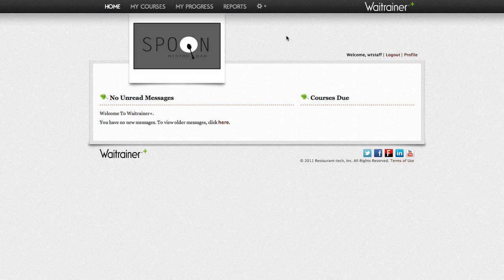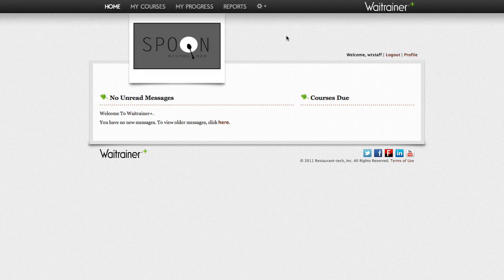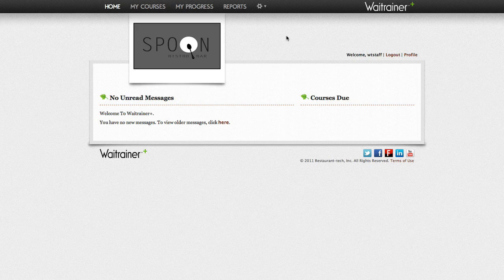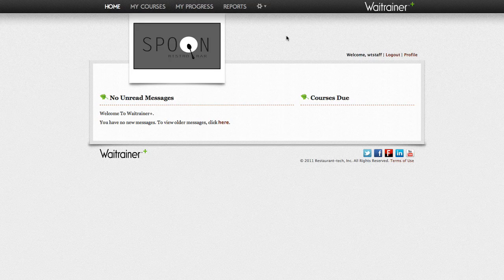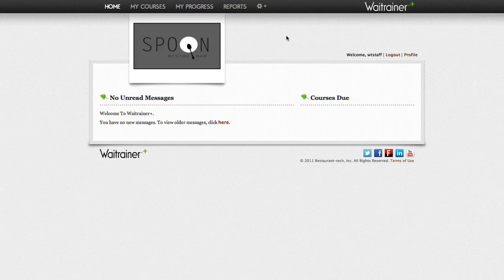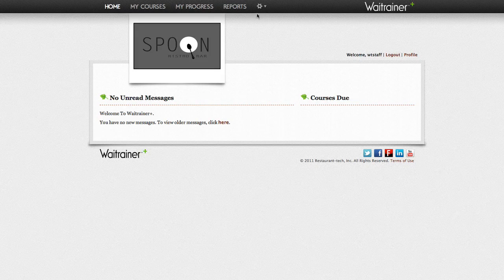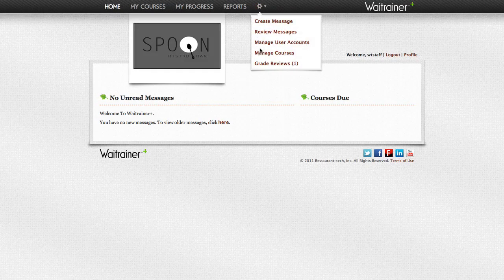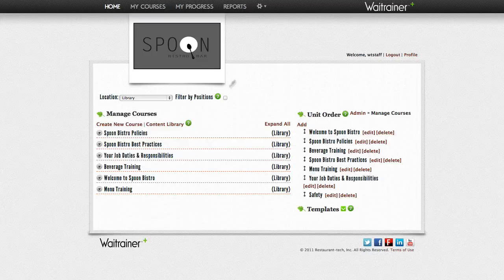Creating a topic template helps you to create consistency between all of your topics within a given course. To create a topic template, click on the admin gear and select the Manage Courses link.